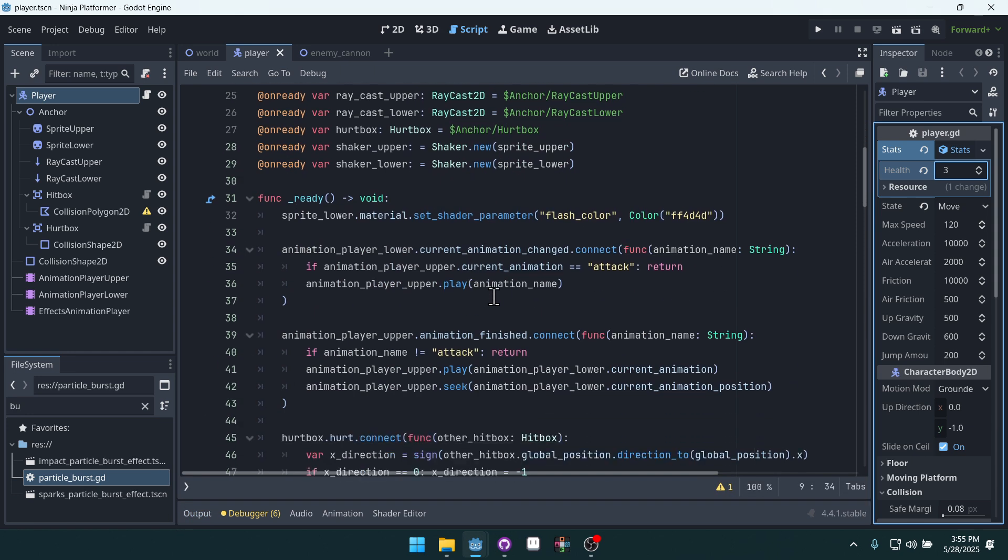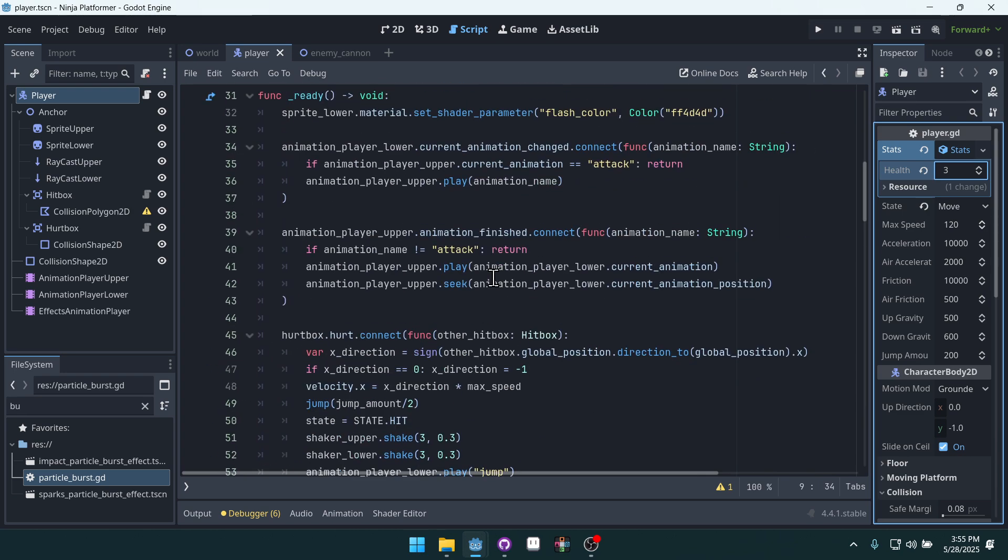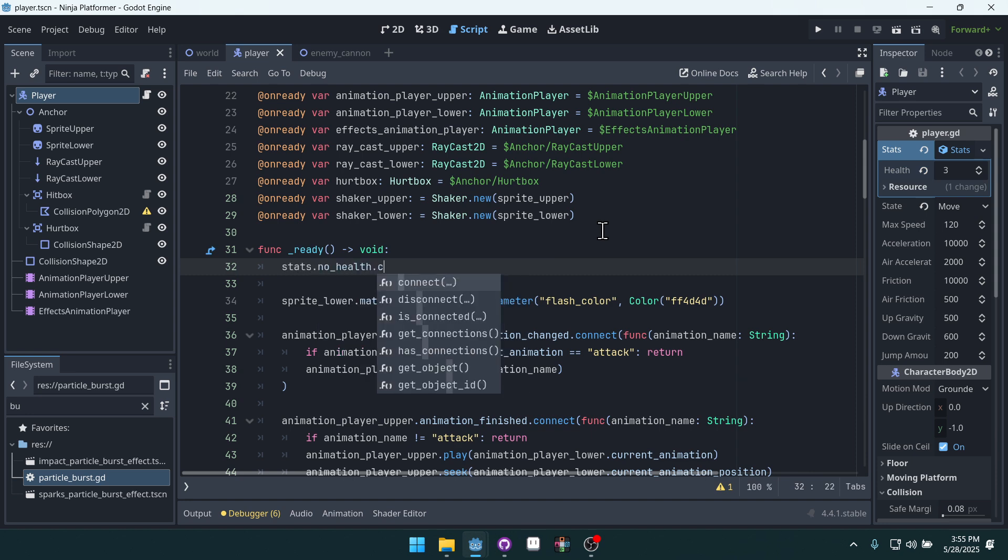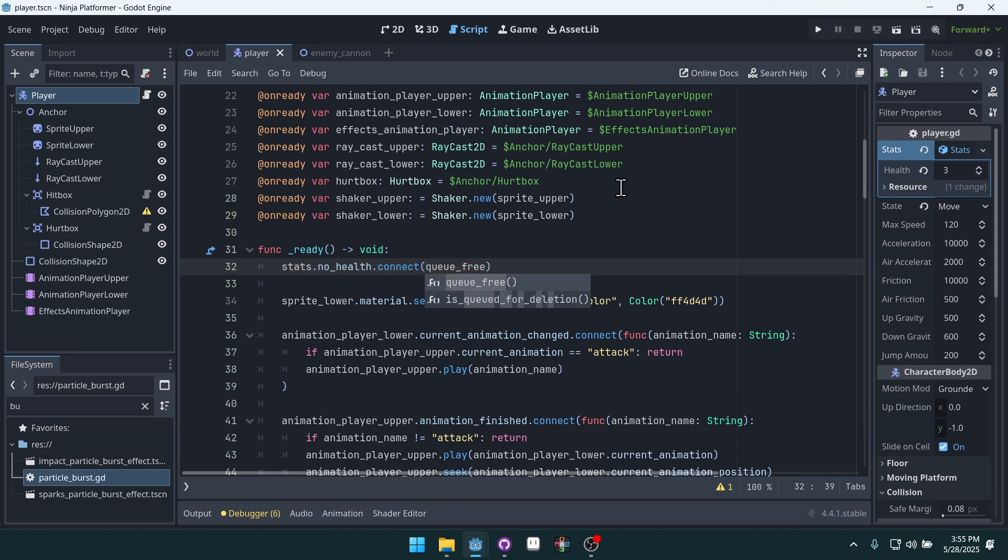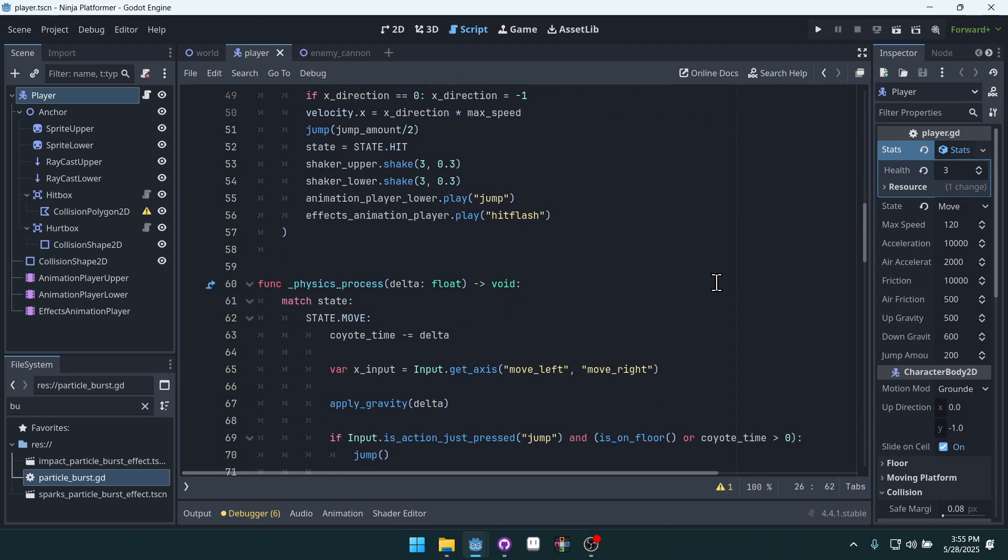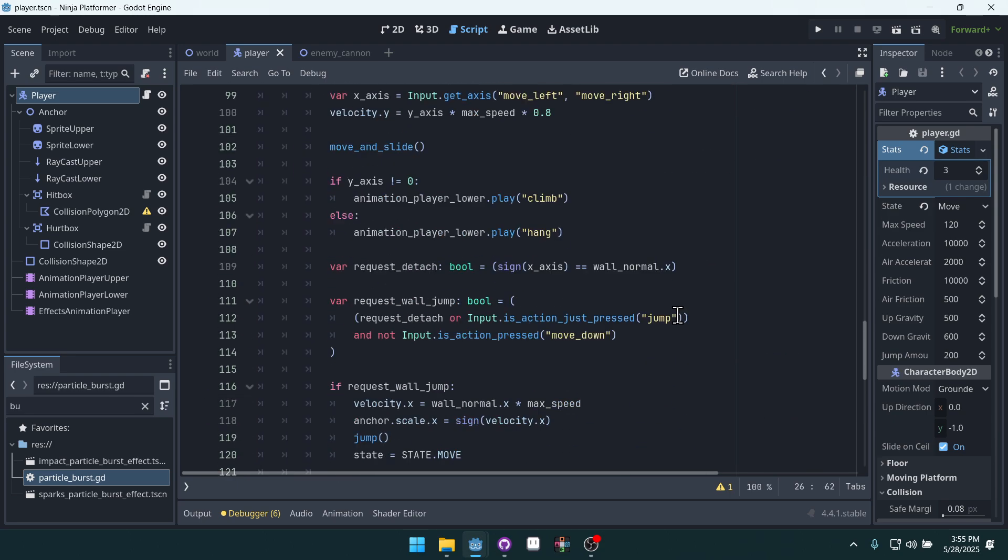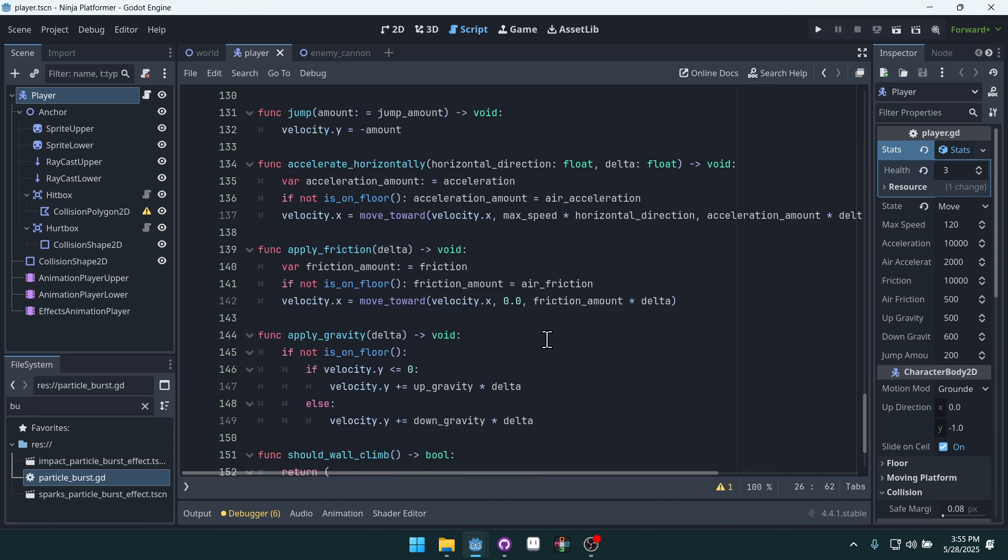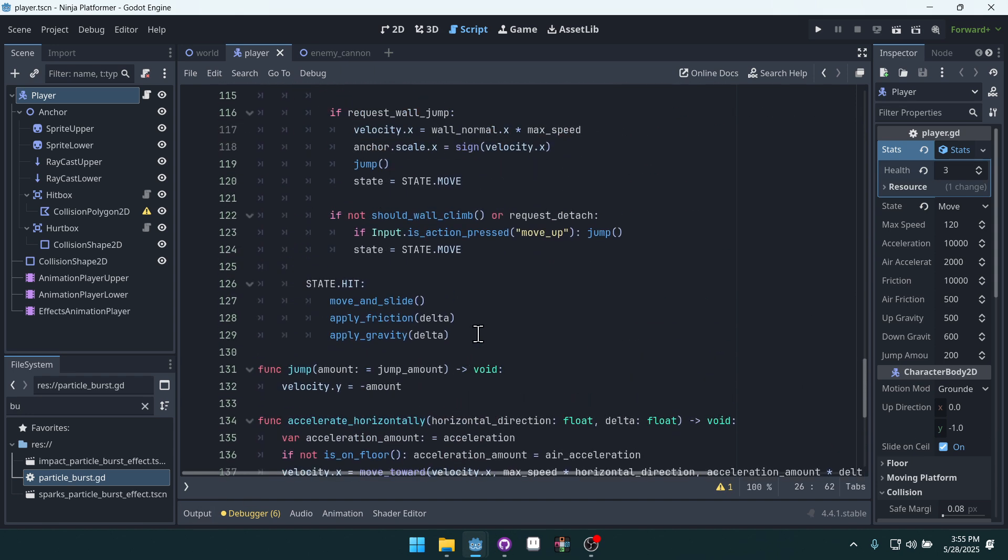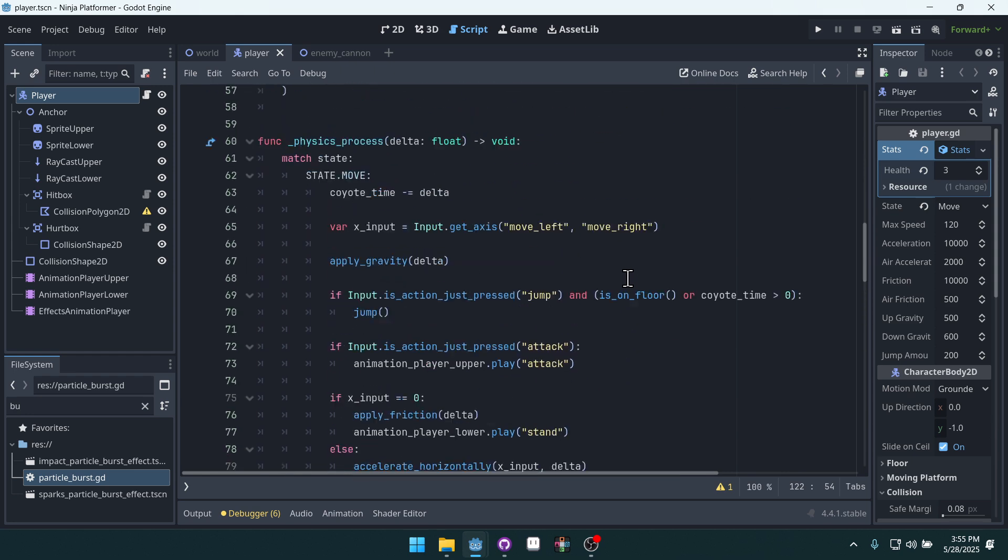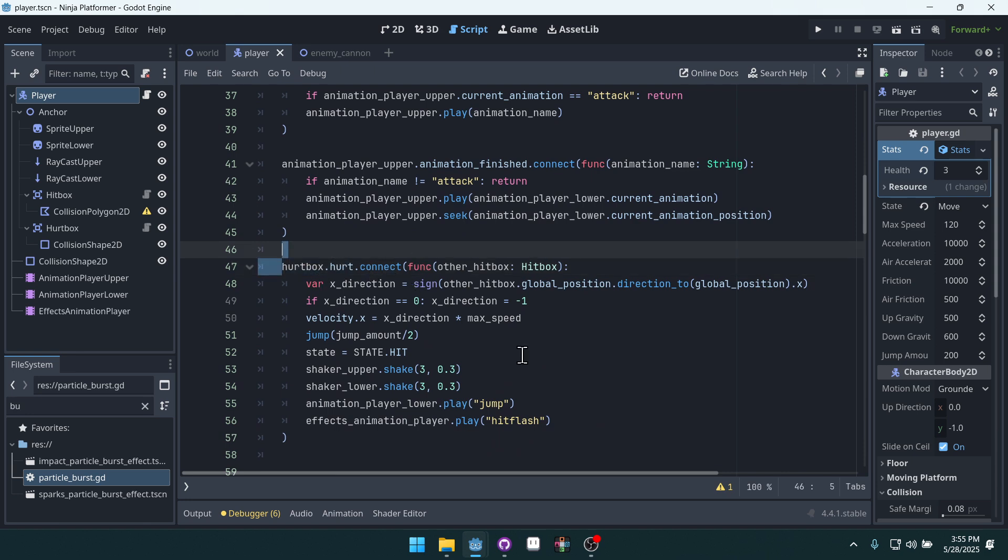And then inside of our player here, we can connect in the ready function. We can connect to the no health signal on stats.no_health.connect. And then we'll just say queue_free. Destroy the player when health is all the way down. And then we can come into where we're taking a hit, right? Here's our hit state, but where do we actually transition into the hit? That's up here when we have hurtbox.hurt.connect. Right here.